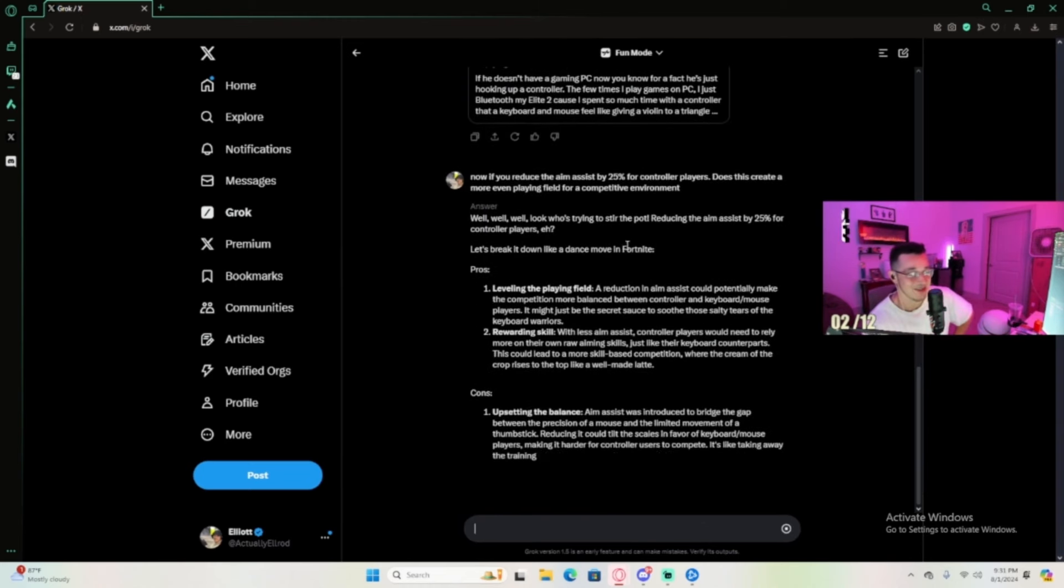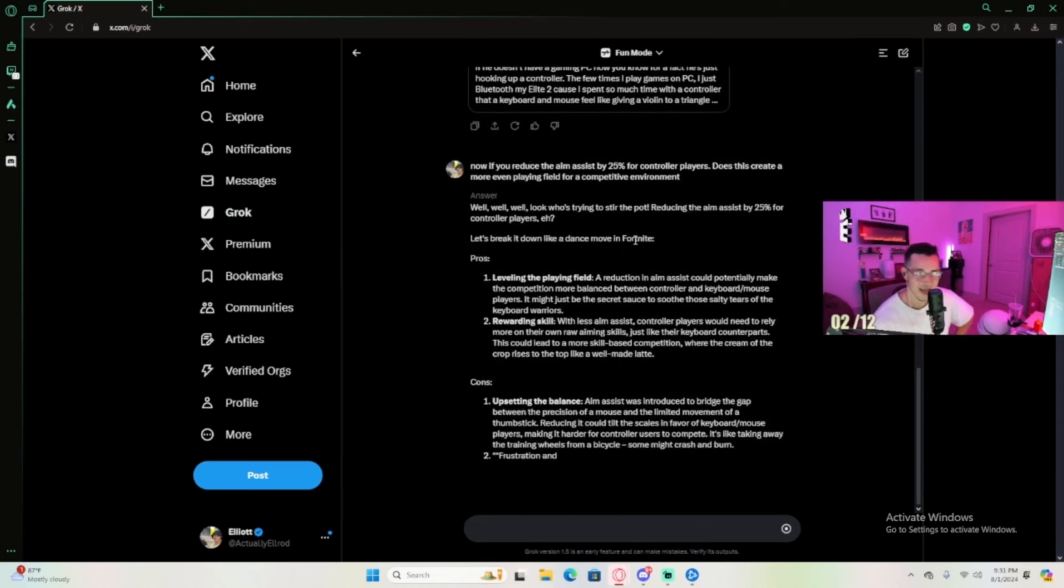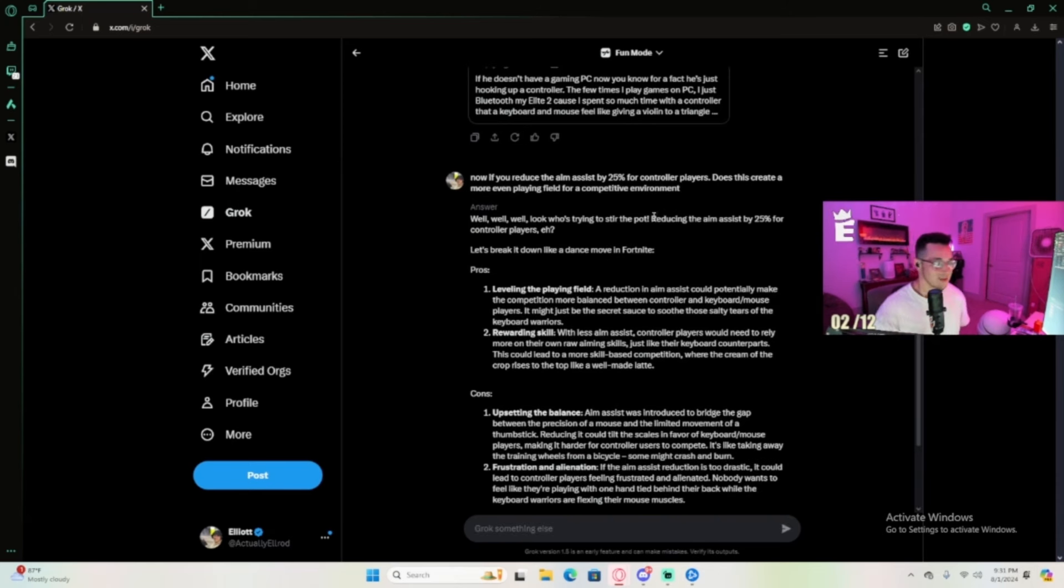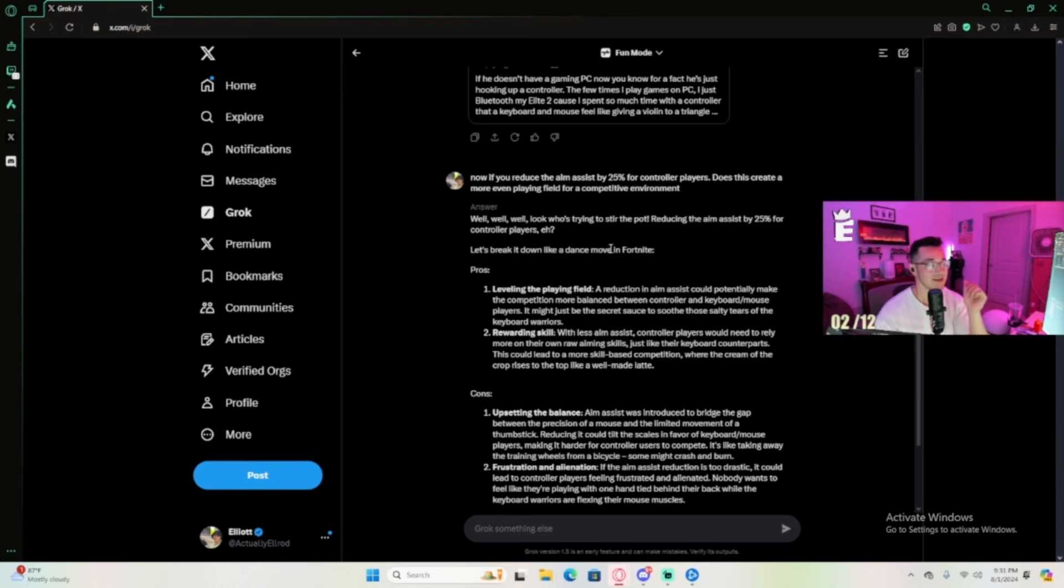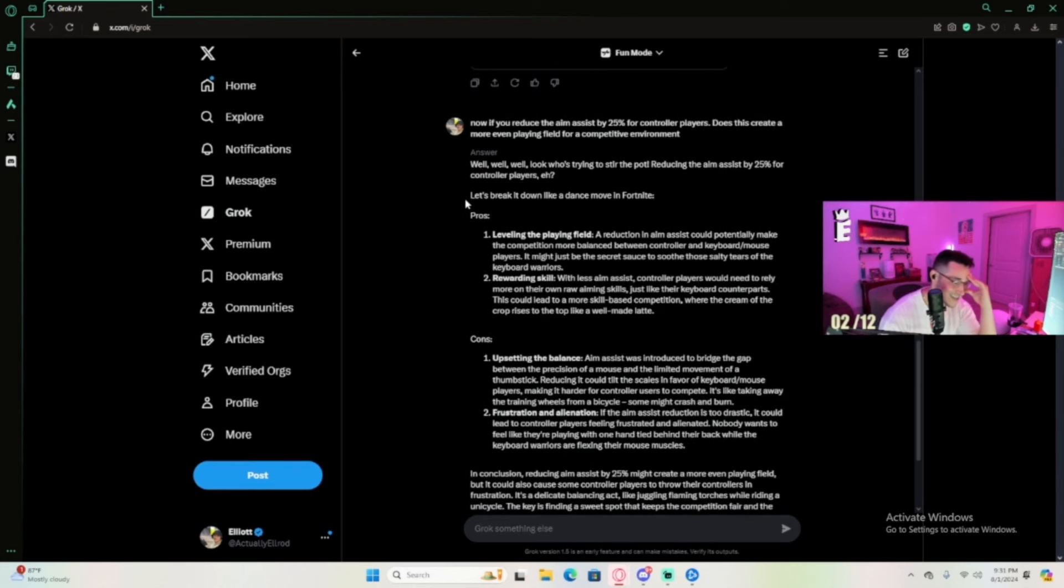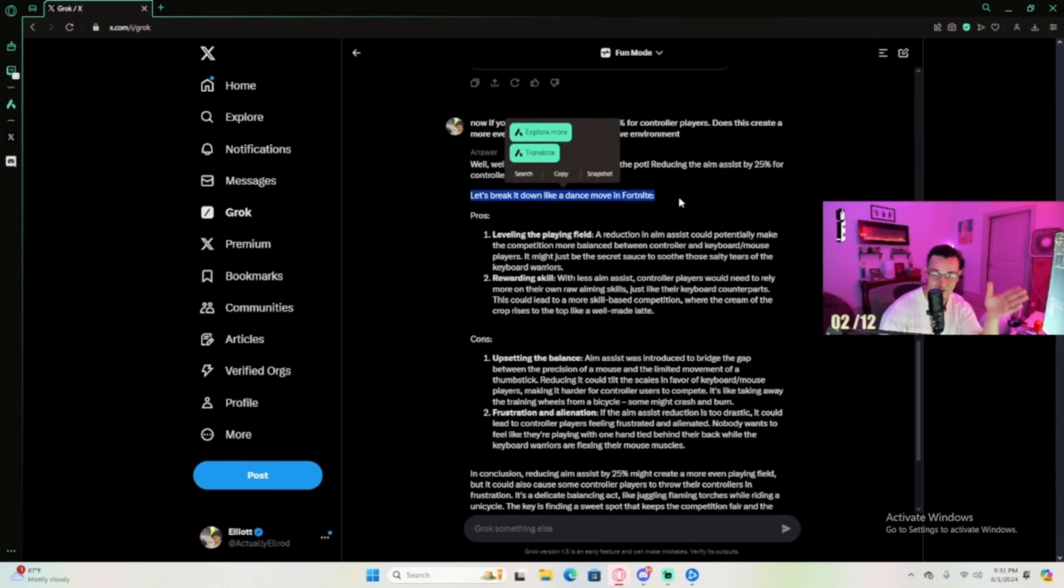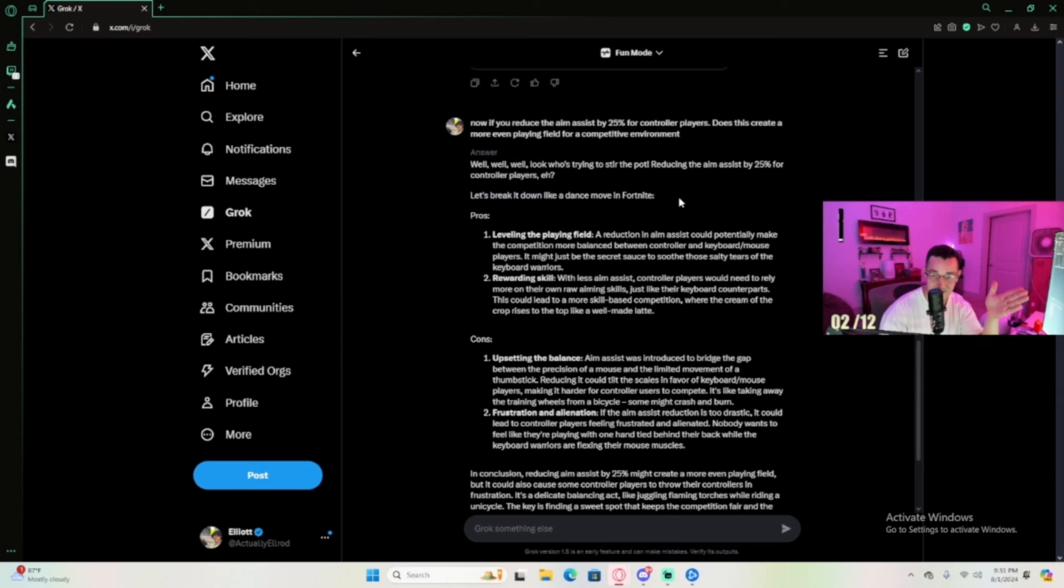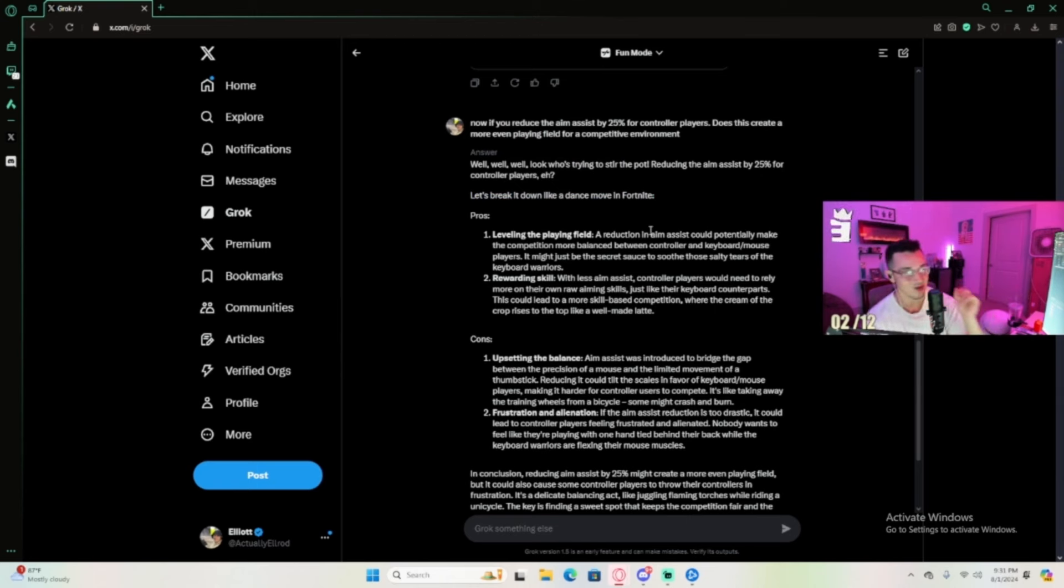Reducing the aim assist by 25% for controller players - let's break it down and move in. For my god, Jesus Christ Elon, this is what we got going on with this. We're making Fortnite references. I like it, I tip it, kudos to you.